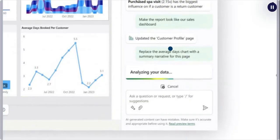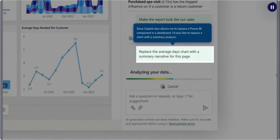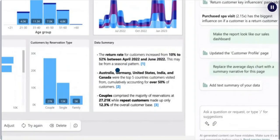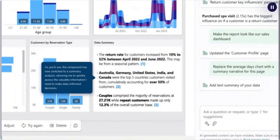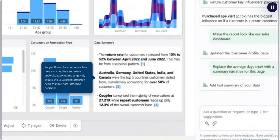Since Copilot also allows me to replace a Power BI component in a dashboard, I'd like to replace a chart with a summary analysis. As you'll see, the component has now switched to a summary analysis, allowing me to quickly access the valuable information I need to make data-informed decisions.